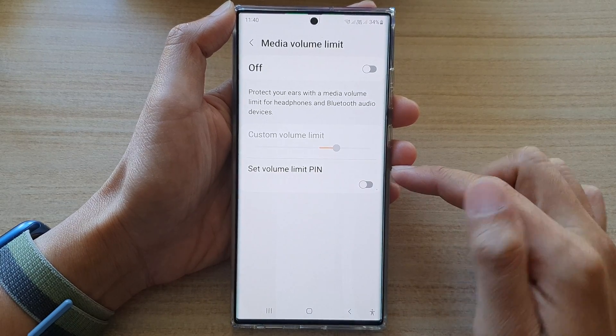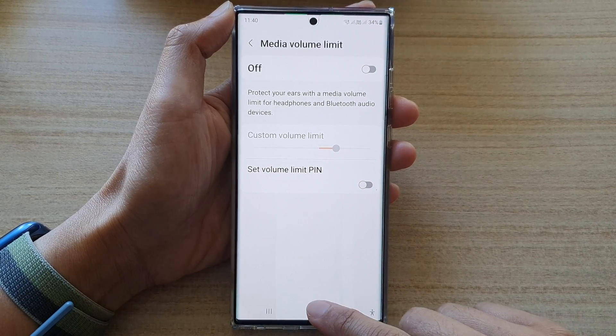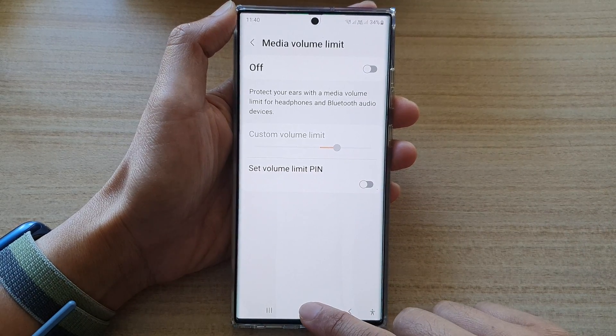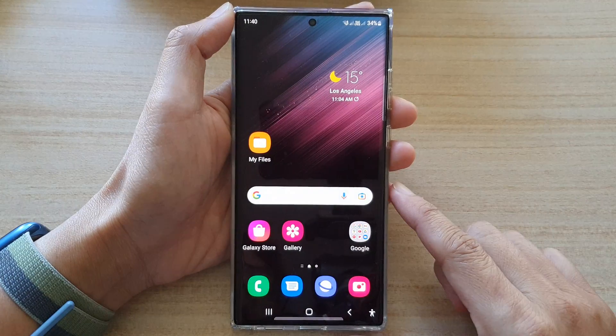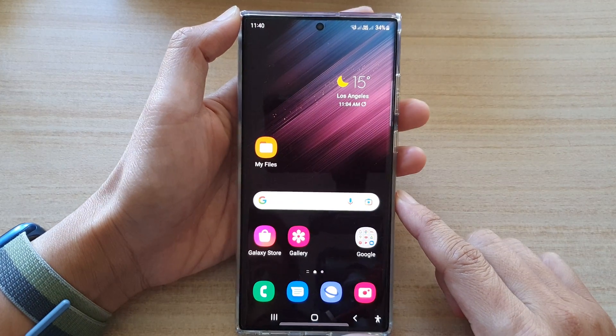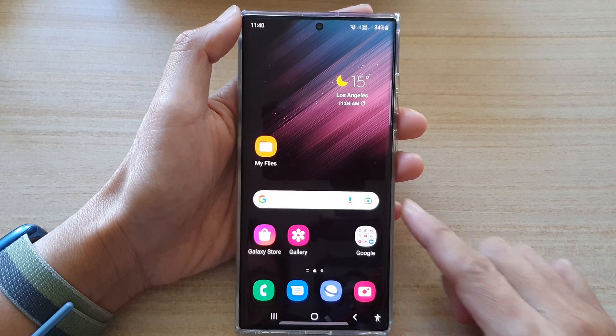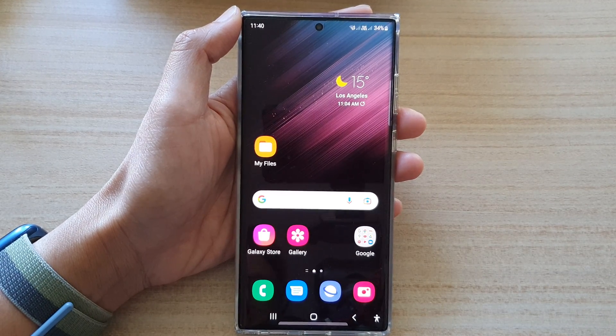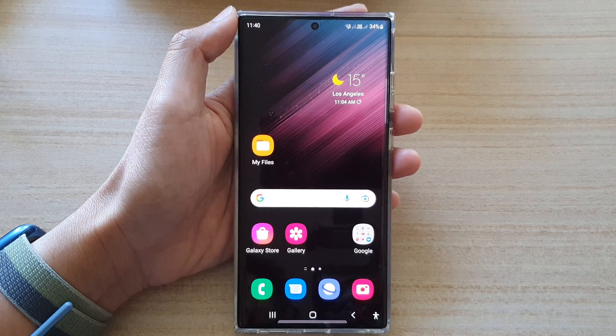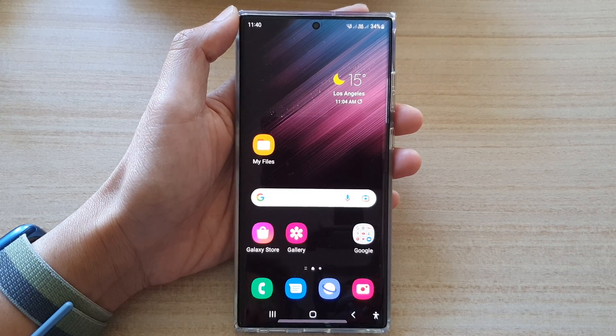And that's it. Finally, you can tap on the home button to go back to the home screen. Thank you for watching this video. Please subscribe to my channel for more videos.